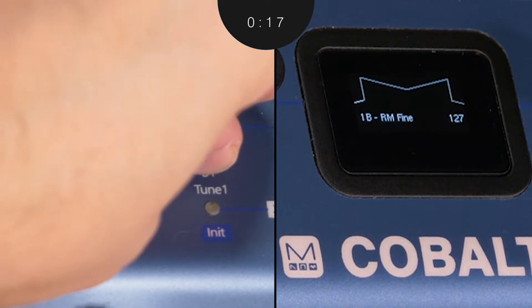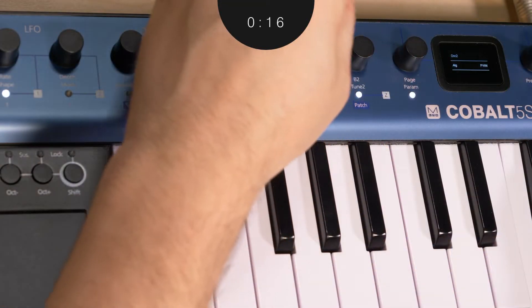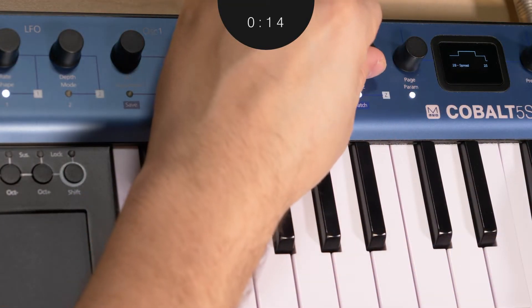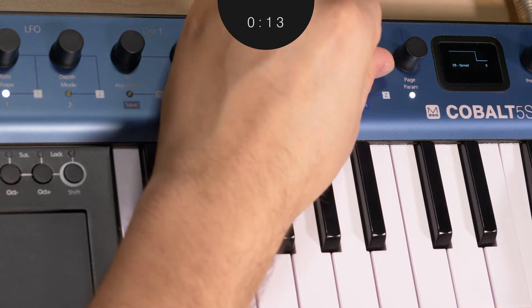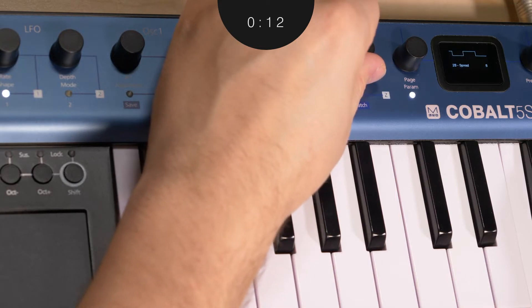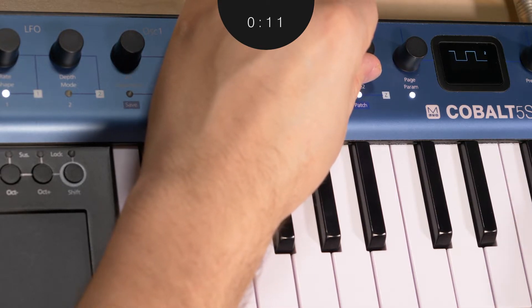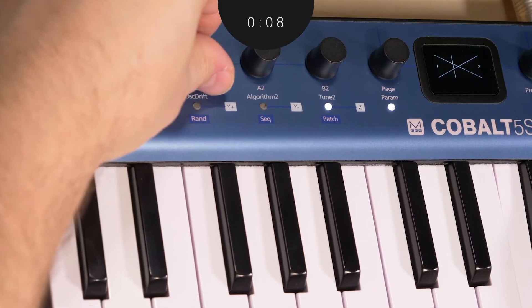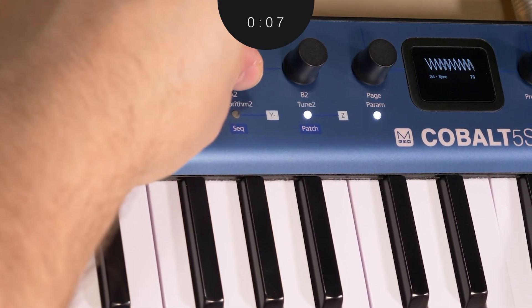Mangling and morphing the sound to your will is made easy with parameters A and B. And remember, you'll have access to two of these amazing engines, allowing you to combine elements together to form truly unique textures and timbres.